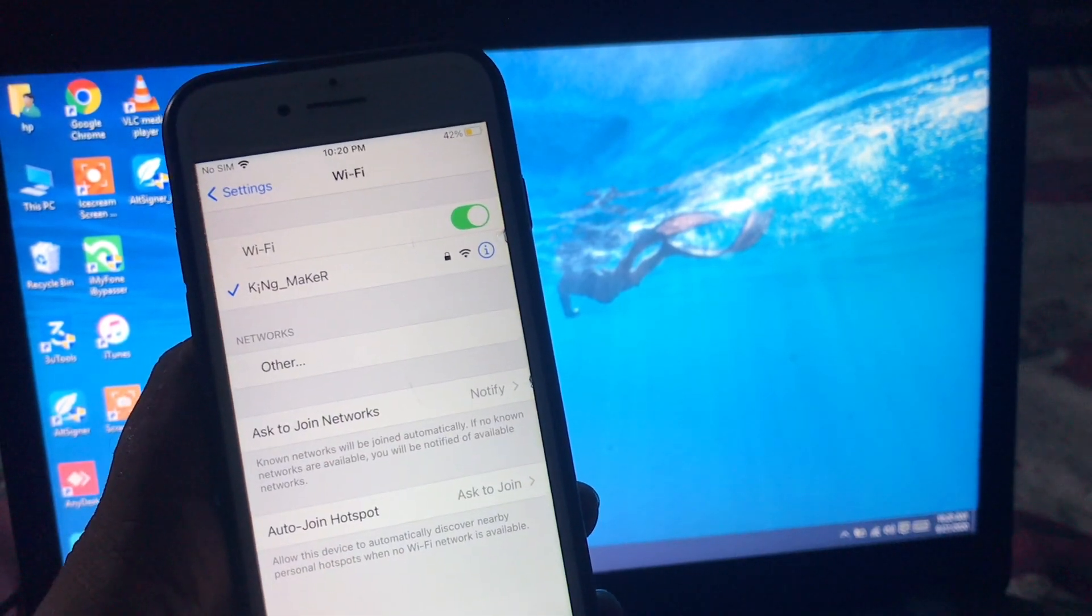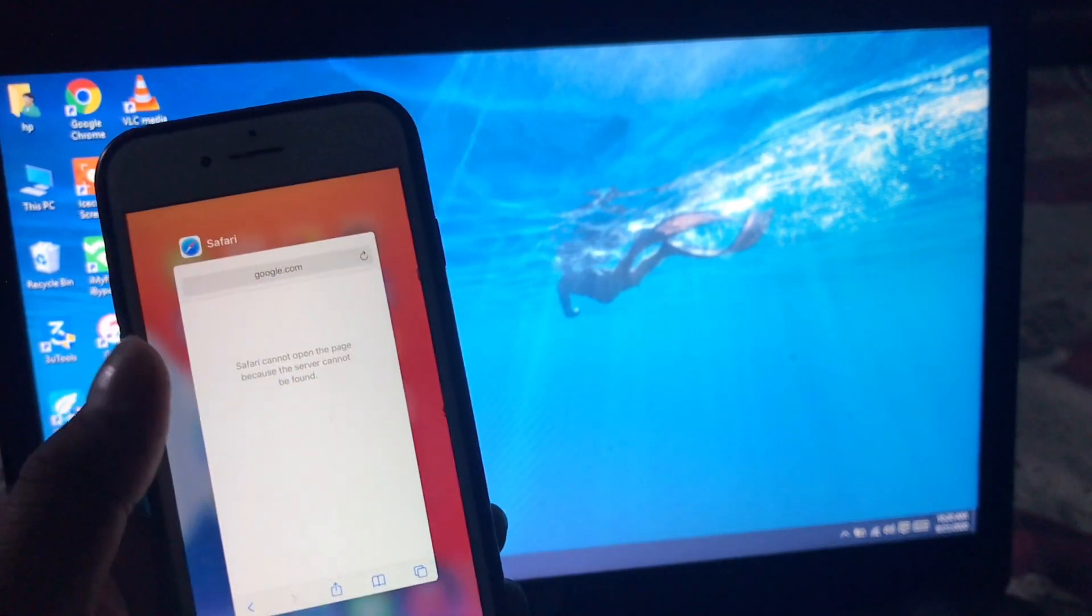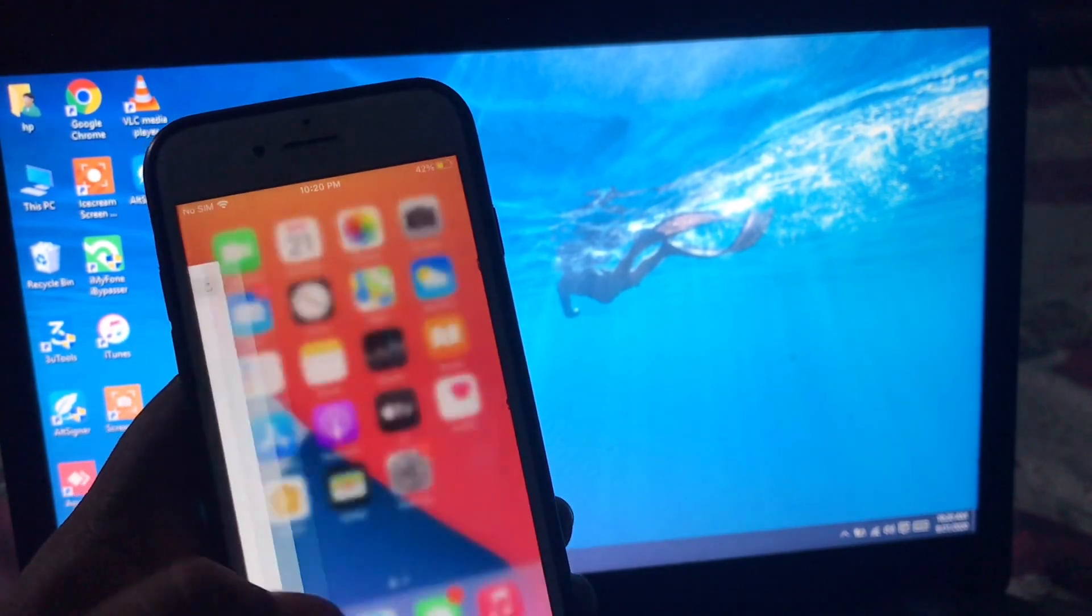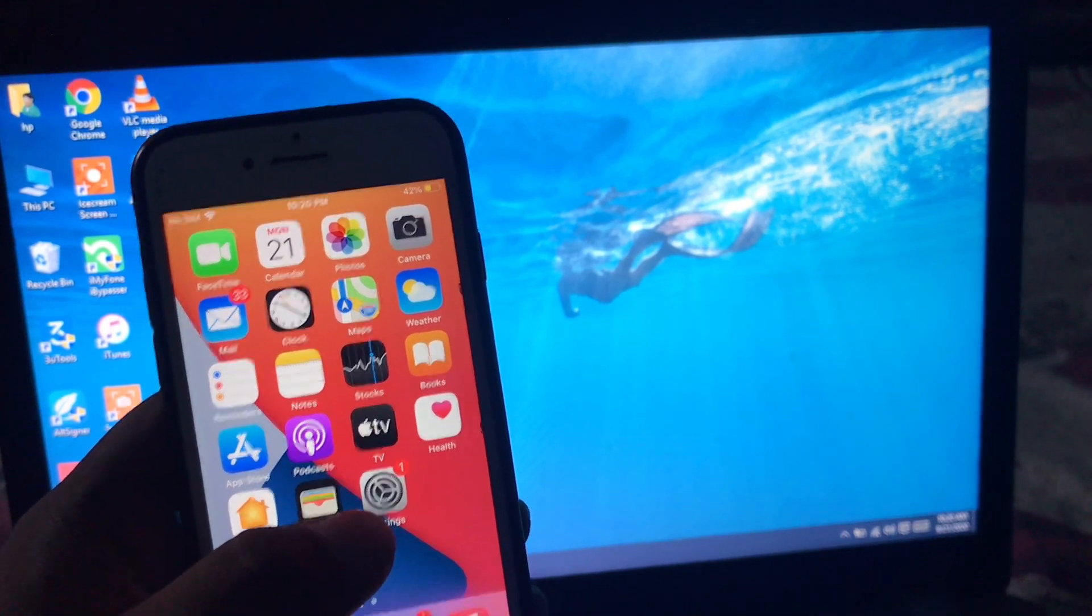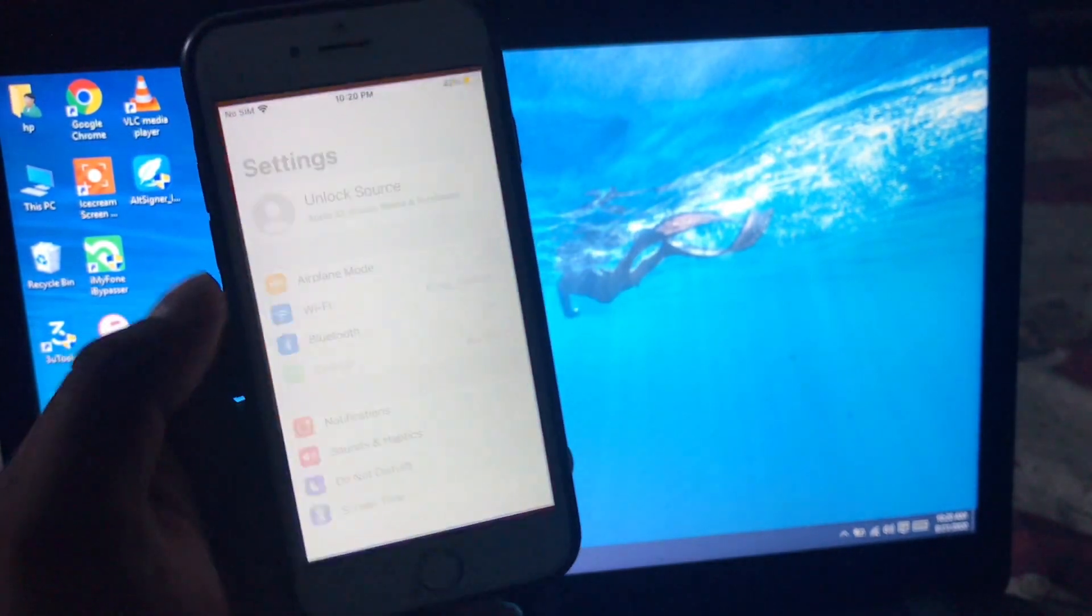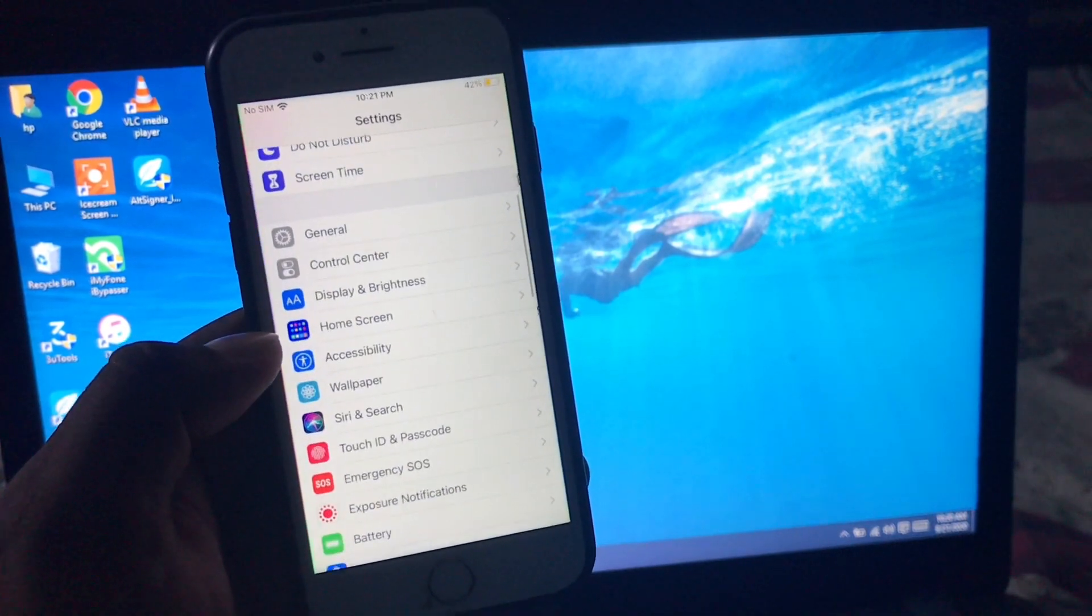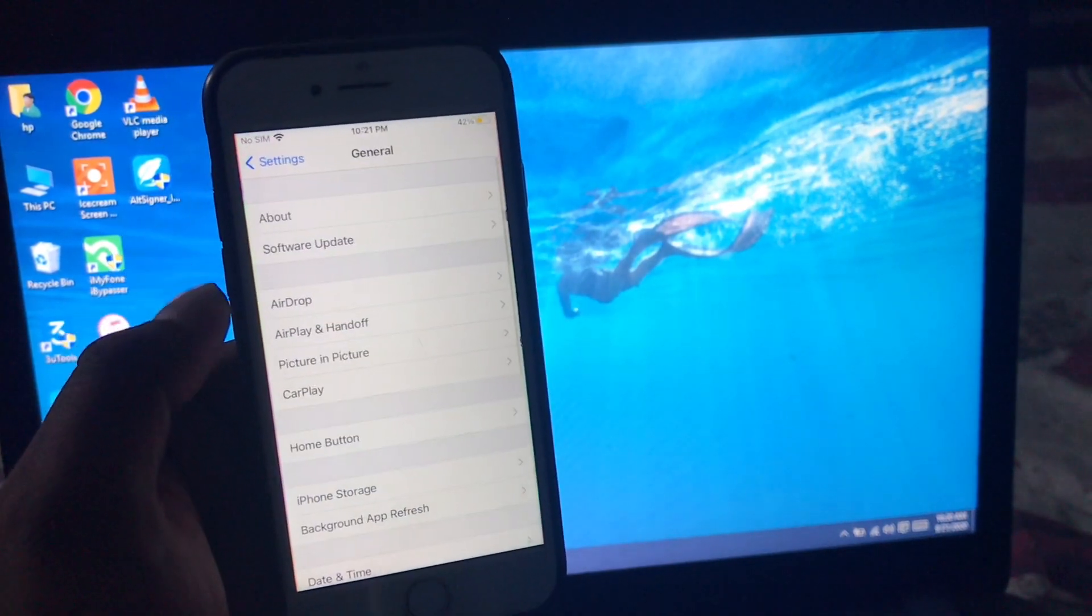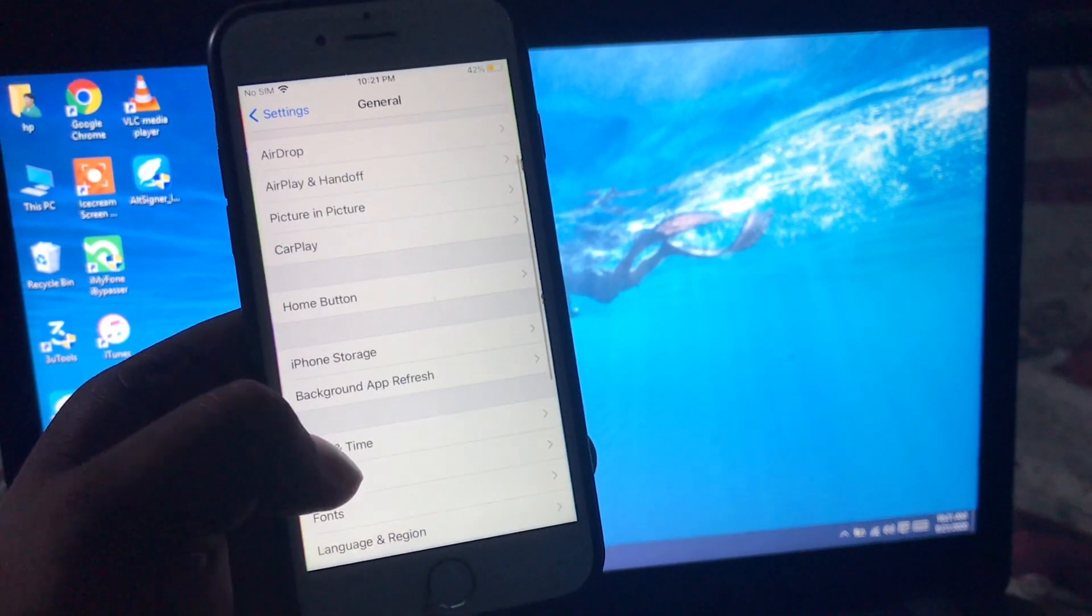Solution number two is change date and time. Launch Settings app on your iPhone, scroll down, tap on General, scroll down, tap on Date and Time.